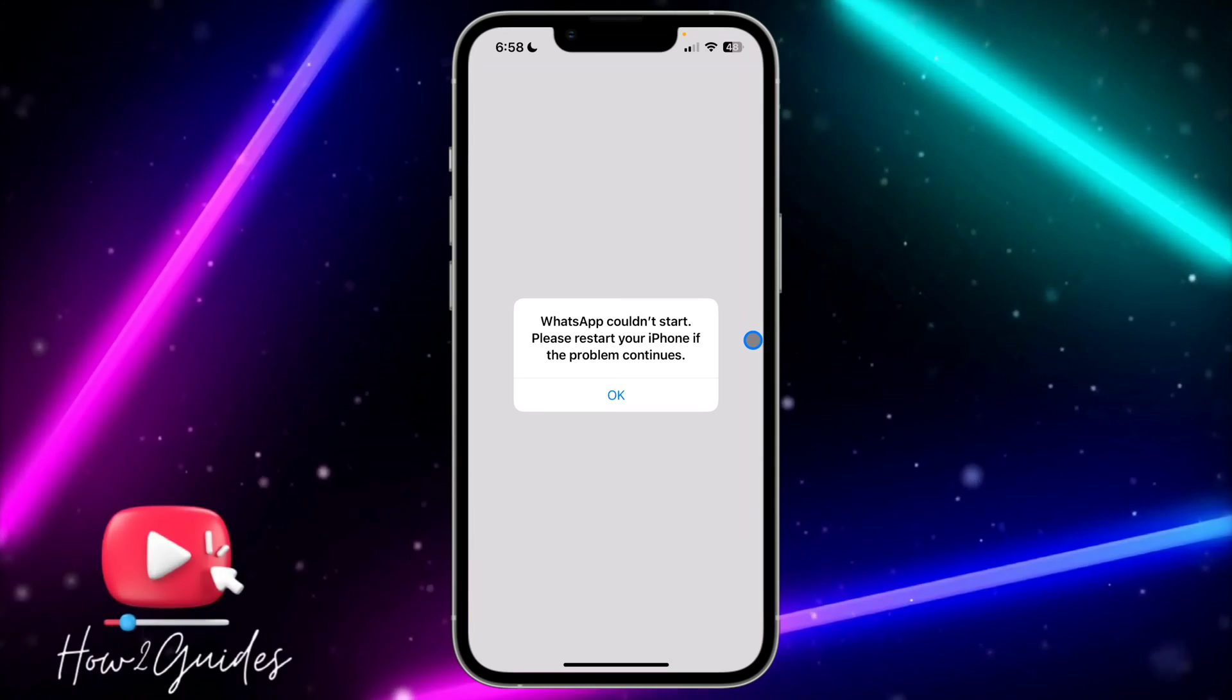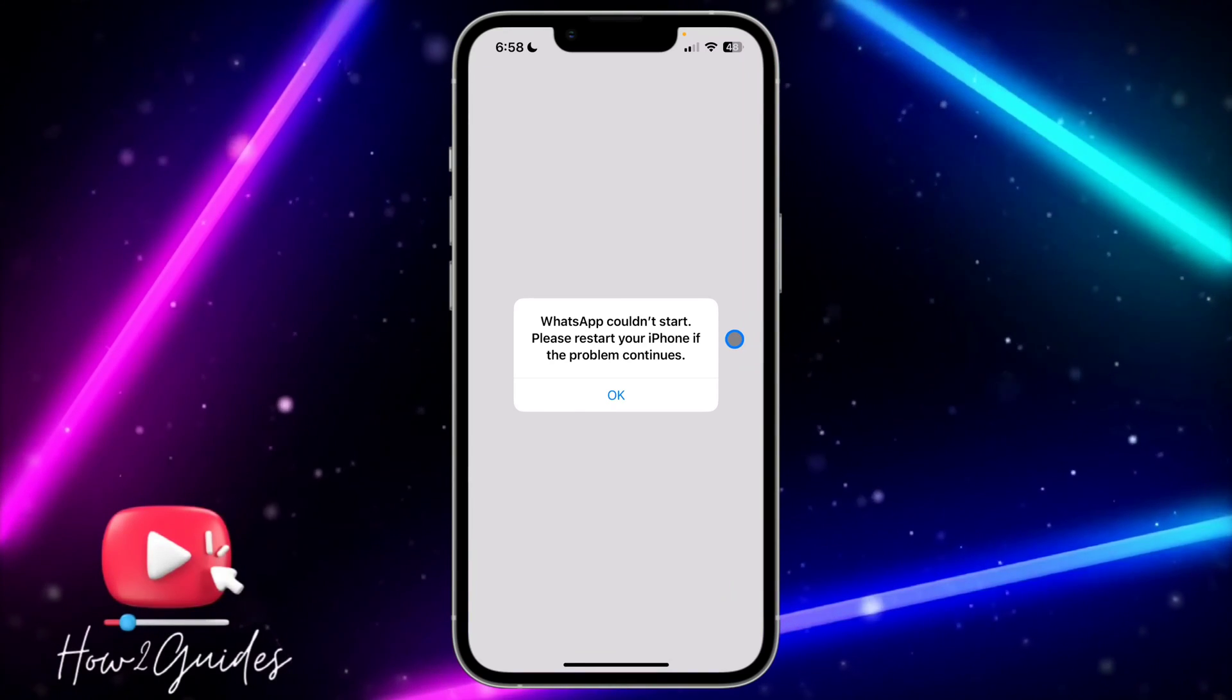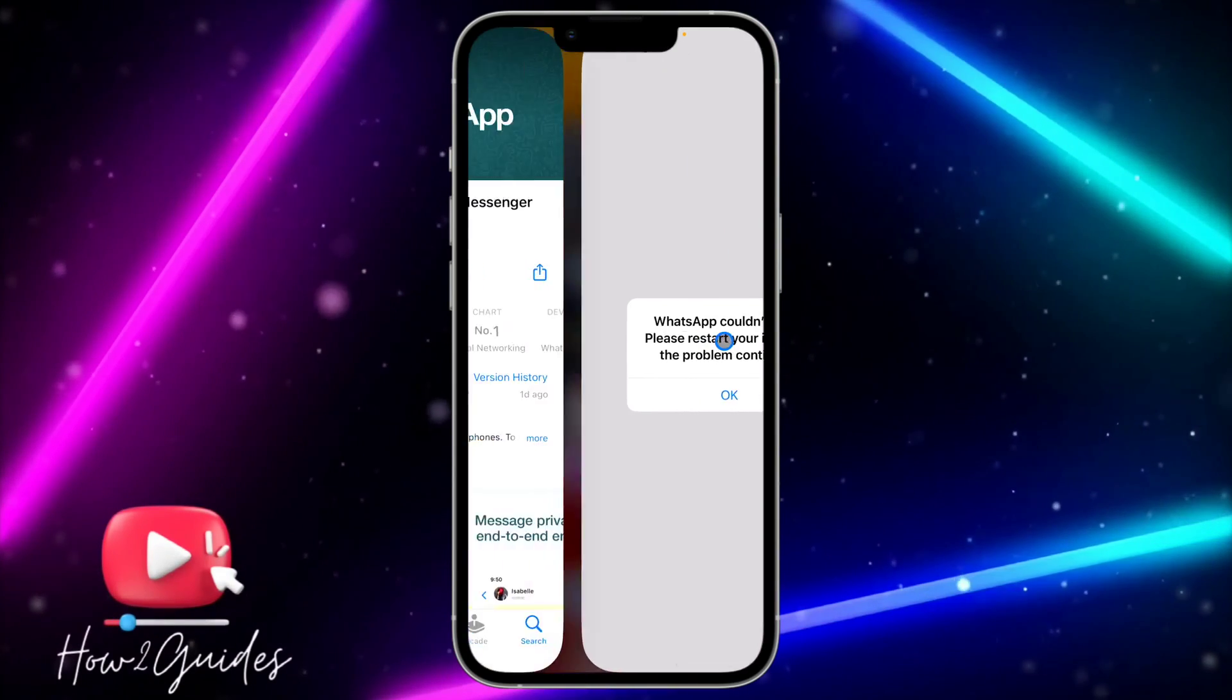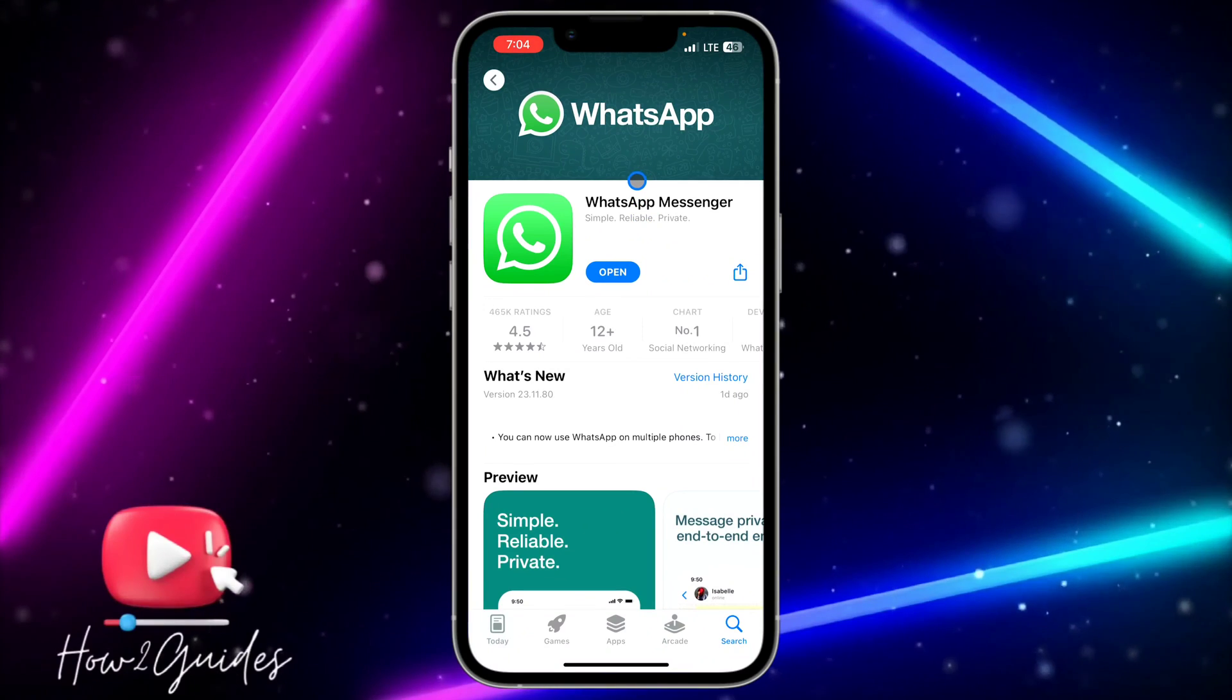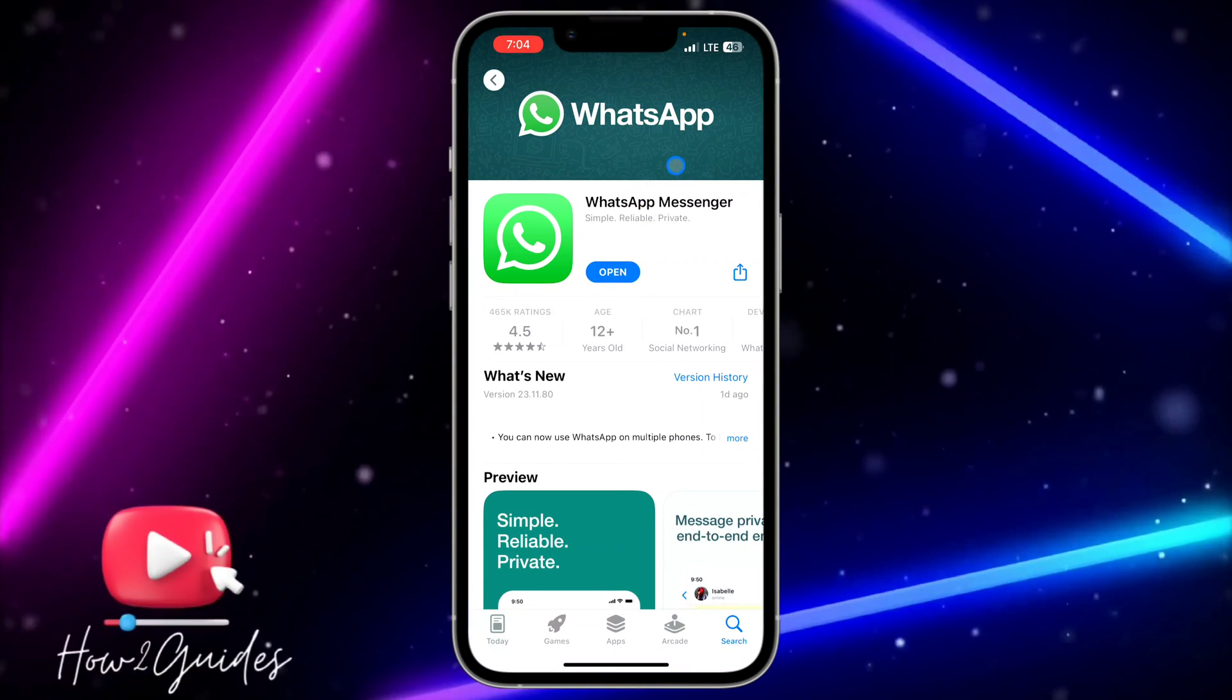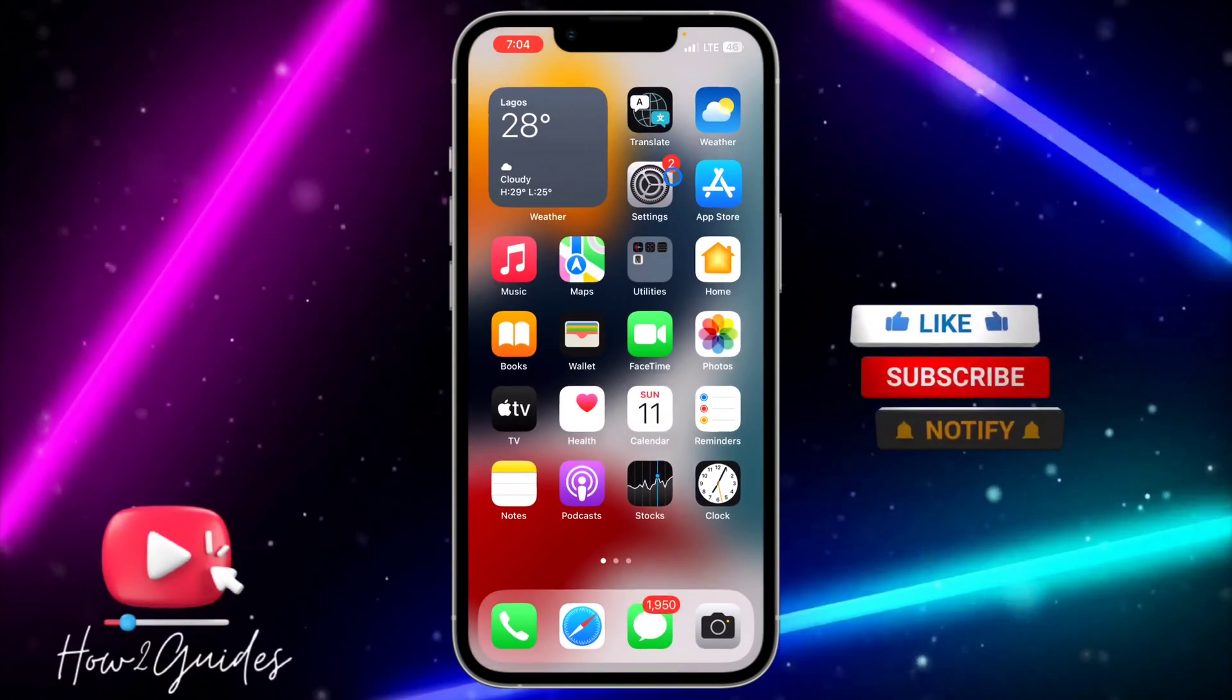The third thing you can do is follow the instruction and restart your phone. If you don't want to clear the app or if there are no updates on the App Store, you can just restart your phone—that's going to fix the issue.